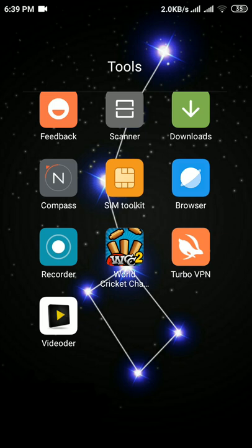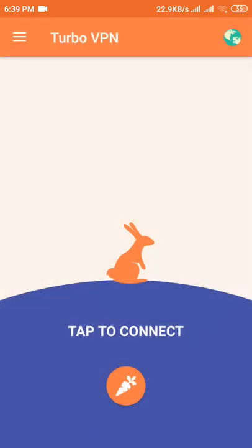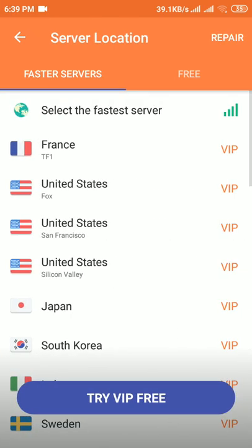Now you have to connect the VPN first. To connect the VPN, please open Turbo VPN. You can select the country here, and in the free version select India.